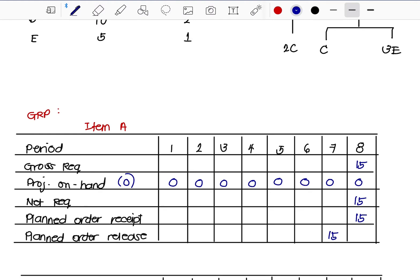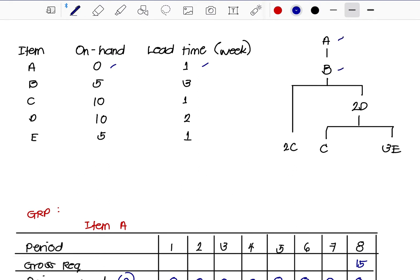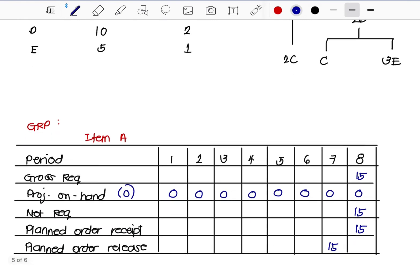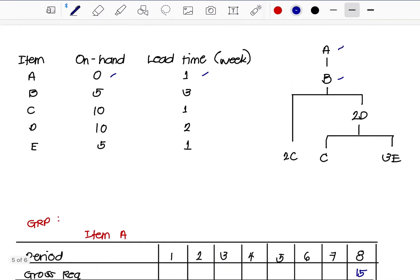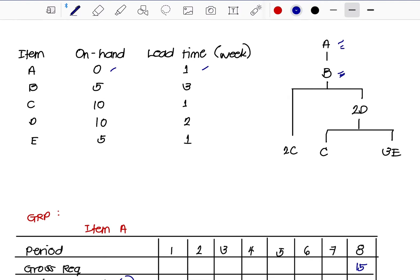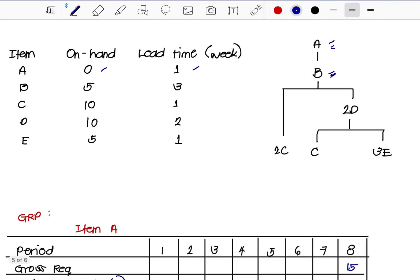Based on the product structure, after Item A, Item B comes next. Since Item B depends on Item A, wherever Item A ends, Item B begins. Item A ended on Week 7, so Item B starts on Week 7. Since 1 unit of B is equivalent to 1 unit of A, the gross requirement for Item B is also 15 units on Week 7. The on-hand for Item B is 5 and lead time is 3 weeks.